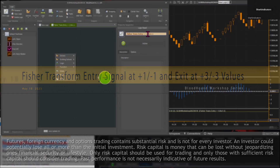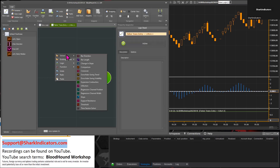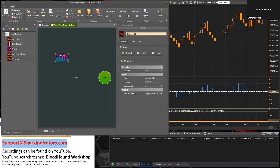We're going to identify when the Fischer Transform is greater than 1.0 and less than 1.1. Since we're looking for specific values of an oscillator, we're going to use the threshold solver to do that.